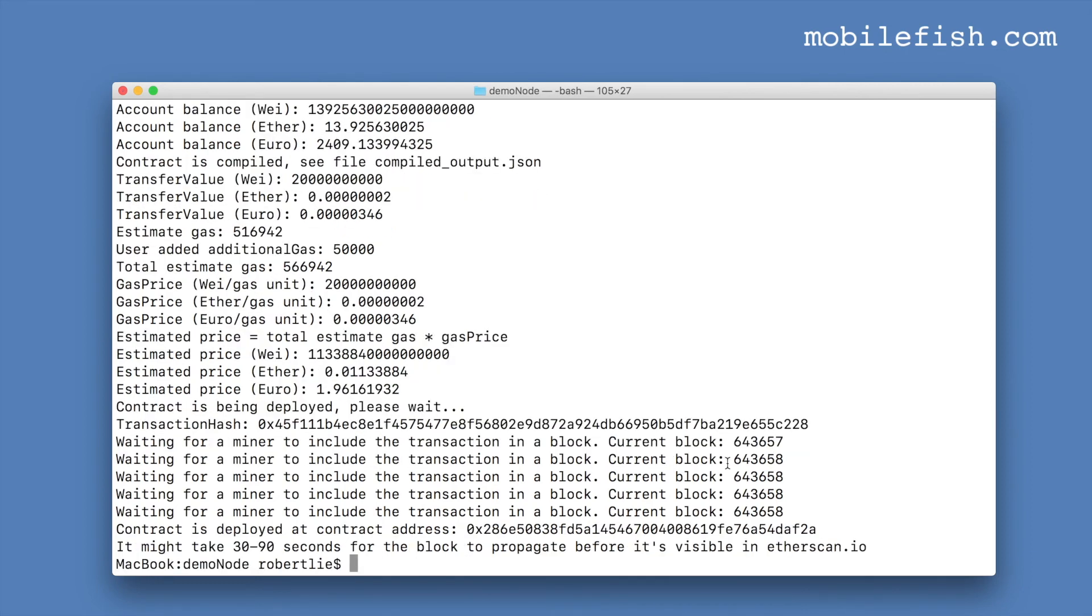My transaction is included in a block and this is my contract address. So this contract is now deployed on the Rinkeby test network.